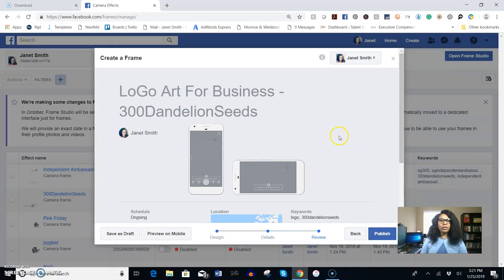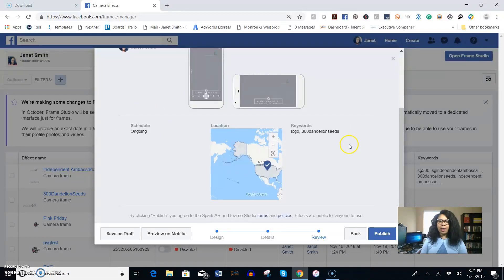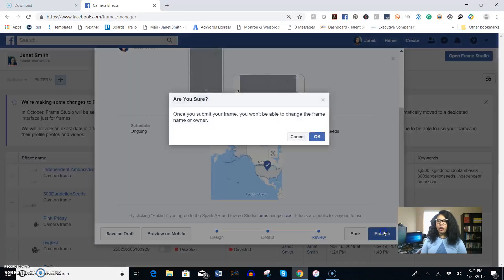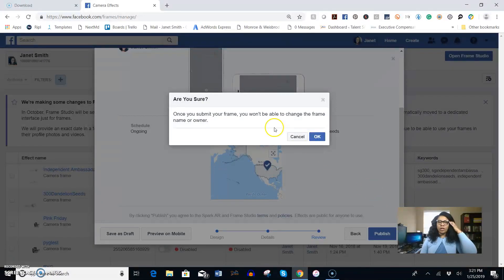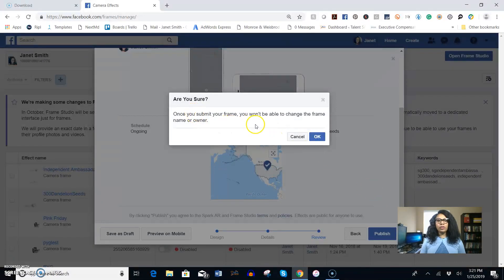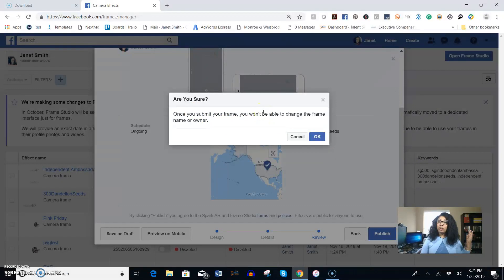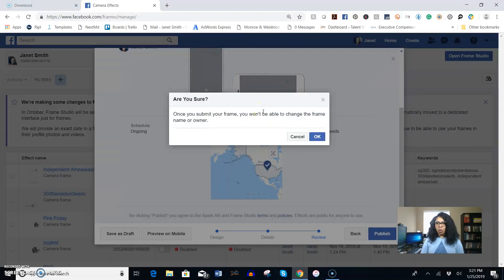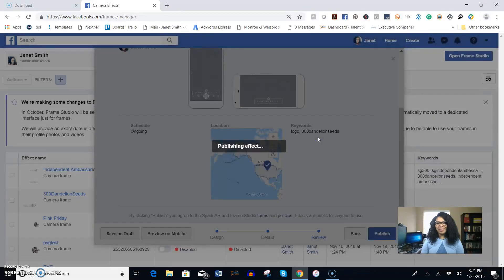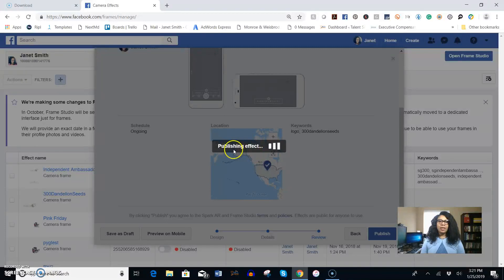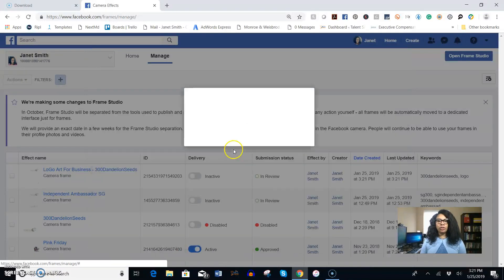After that it's going to ask you if you're ready to publish. We're going to go ahead and publish. You're going to get a pop-up that says once you submit your frame you won't be able to change the frame name or the owner. Okay, I'm good with that, we don't want to change it and it will publish your effect.